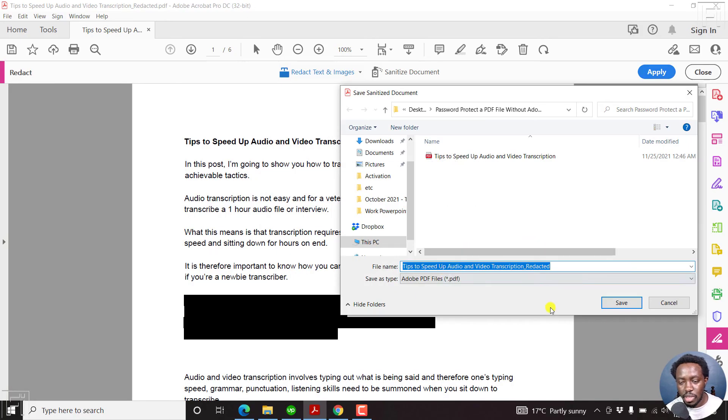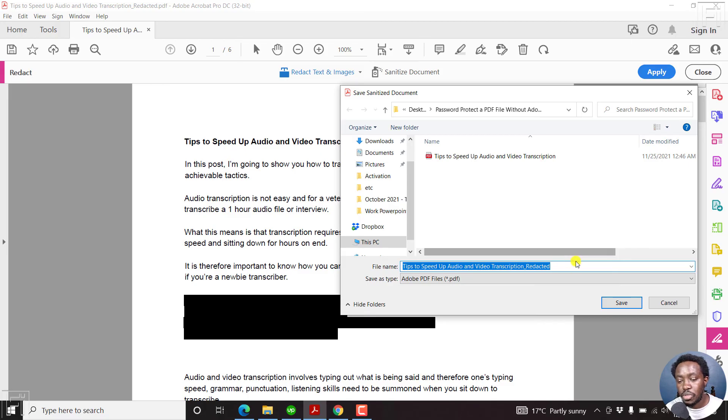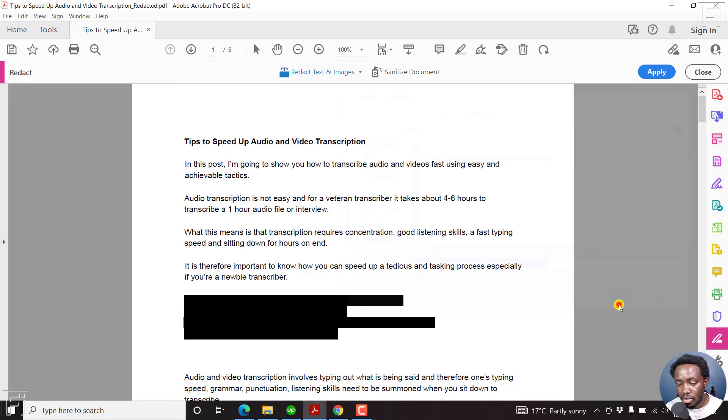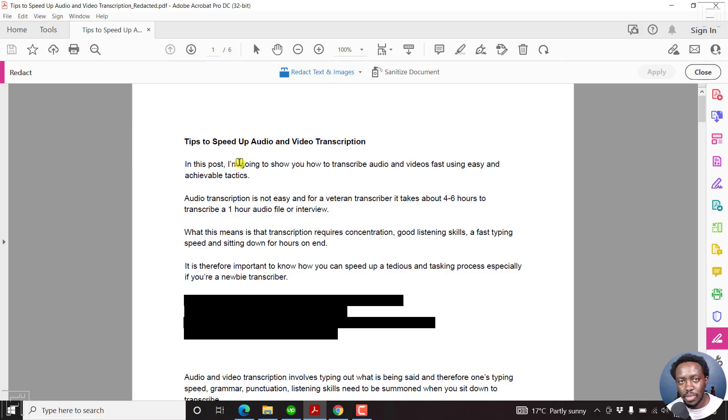So what happens is your PDF will be redacted, but the option will not be complete until you save the document. So a pop up will prompt you to save the document and just click on Save. So what we have now is the redacted document. And the original document has not been tampered with from our folder.